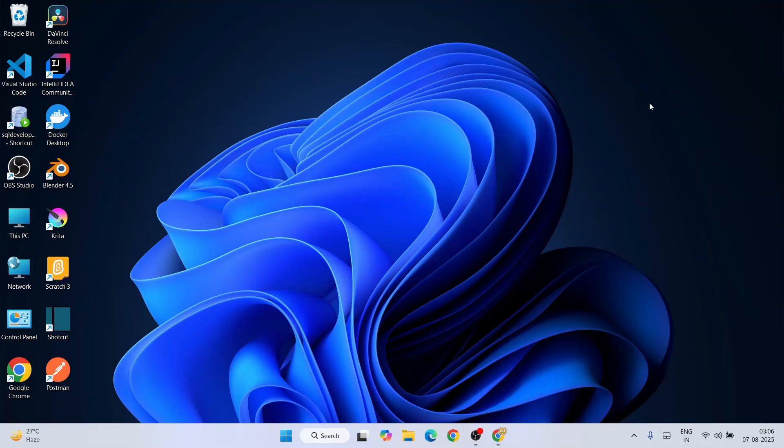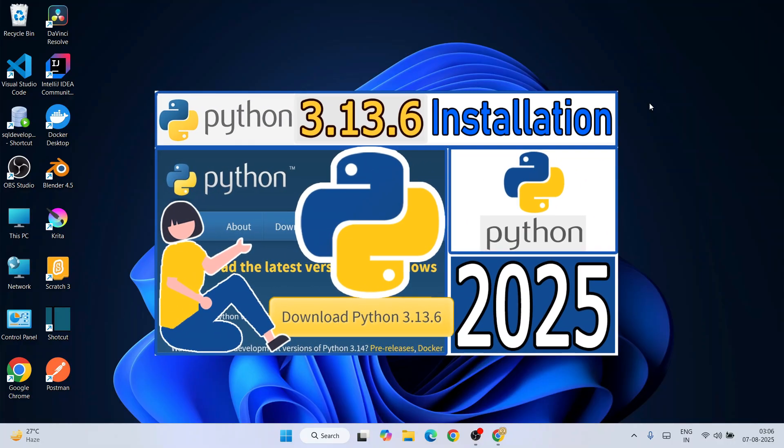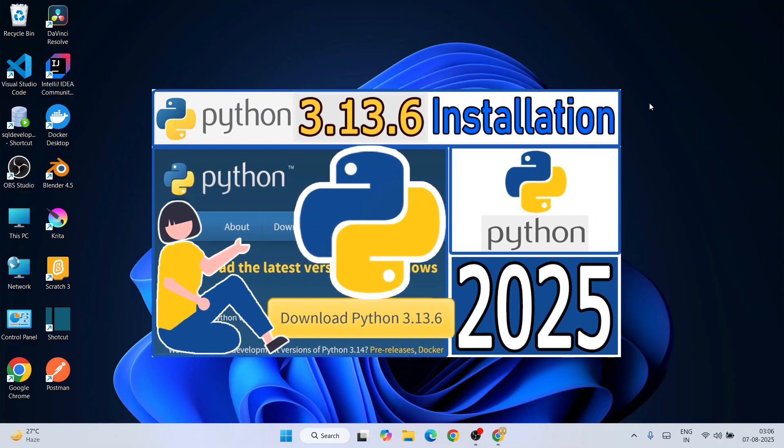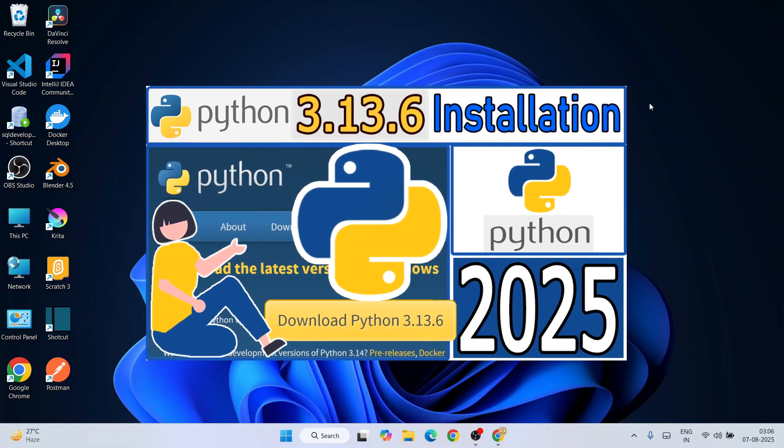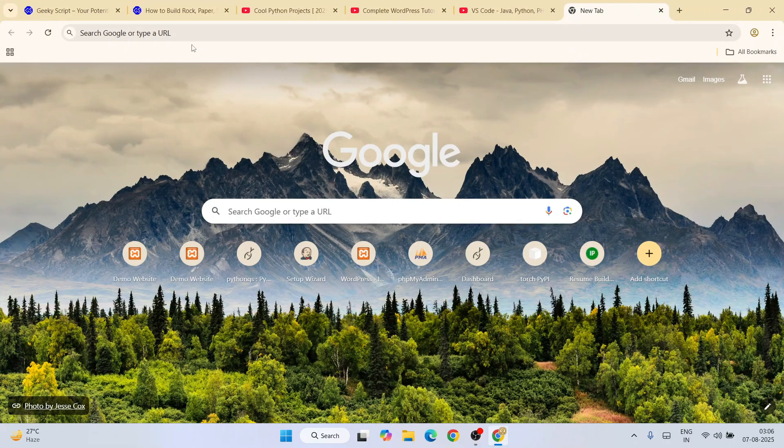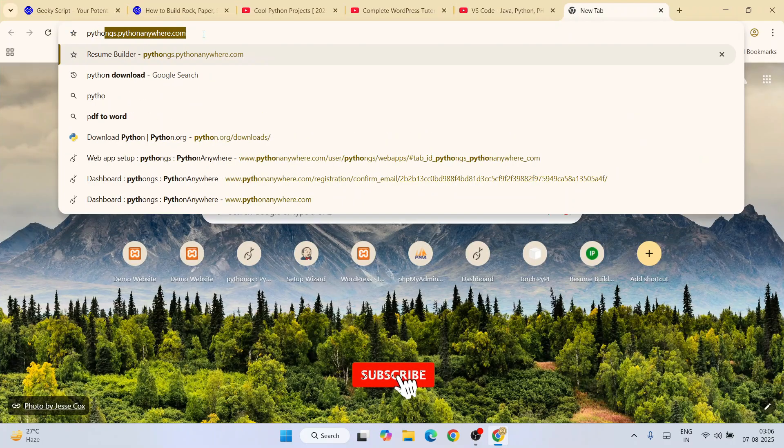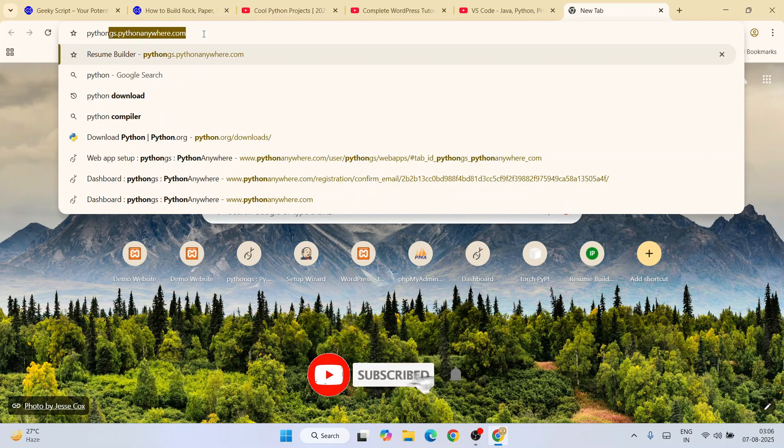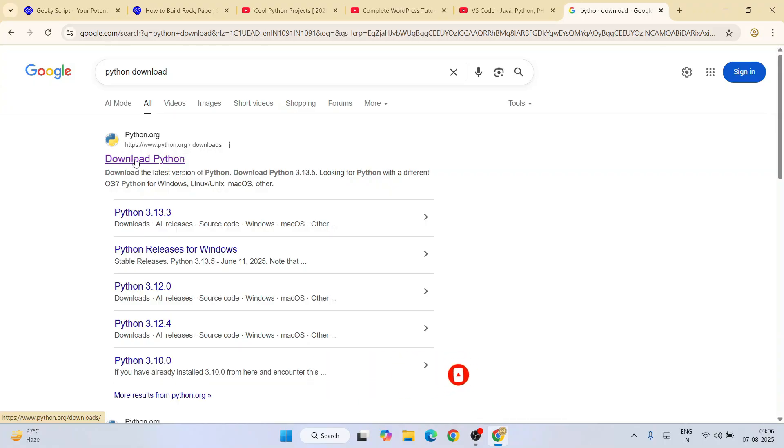Hello everyone, welcome to Geeky Script. Today I'm going to show you how to install Python version 3.13.6 on Windows operating system. First, you need to go to your browser and type 'Python download', hit enter. That will show you python.org. Simply click on 'Download Python' and it's going to redirect to the official site of Python.